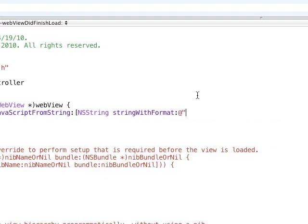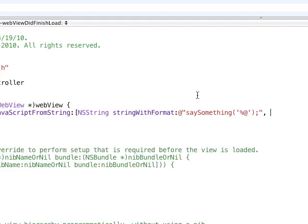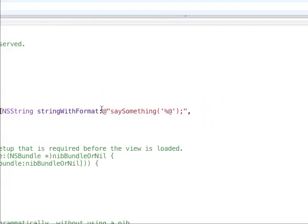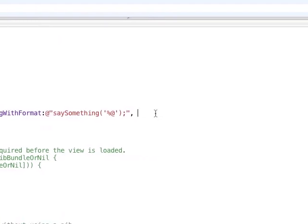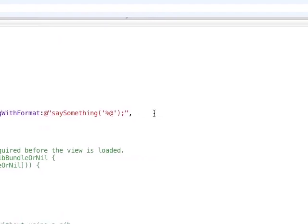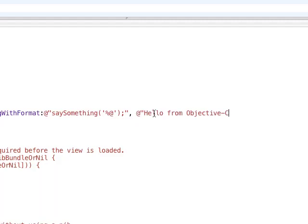And this one's going to be, we're going to have a method within our JavaScript called say something. And go ahead and do the, within quotes, within our JavaScript, we need the percent sign, at sign, because we're going to have some formatting there. And then, we need a semicolon within there. And then, end that string literal, Objective-C string literal. And then, we're going to do comma. And this can be whatever text you want. I'm just going to say, hello from Objective-C. Yeah, hello from Objective-C. And go ahead and end those brackets.